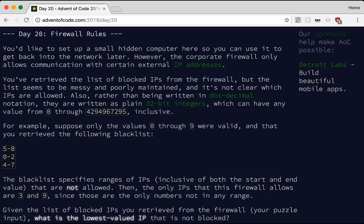Day 20: Firewall Rules. You'd like to set up a small hidden computer here so you can use it to get back into the network later. However, the corporate firewall only allows communication with certain external IP addresses. You've retrieved the list of blocked IPs from the firewall, but the list seems to be messy and poorly maintained. Rather than being written in dot-decimal notation, they are written as plain 32-bit integers. For example, suppose only values 0 through 9 were valid. Each of these ranges is inclusive, so any IP between 5 and 8 is not allowed. Neither are 0, 1, or 2. And 4 through 7 doesn't tell us anything new. So only allowed are 3 and 9.